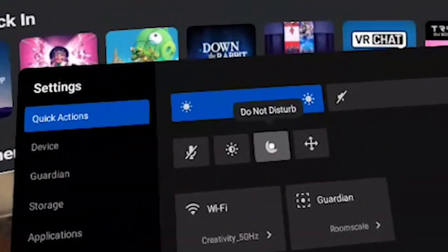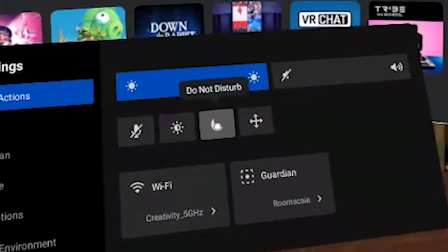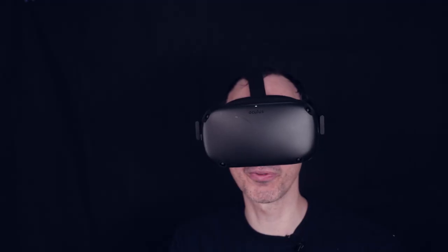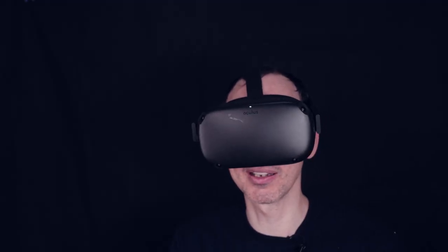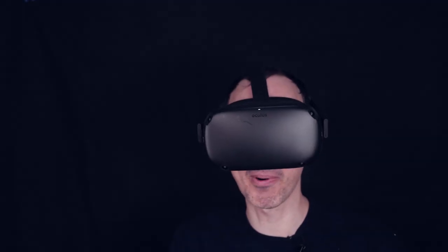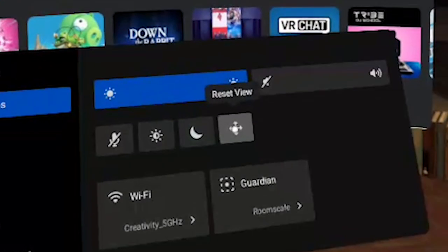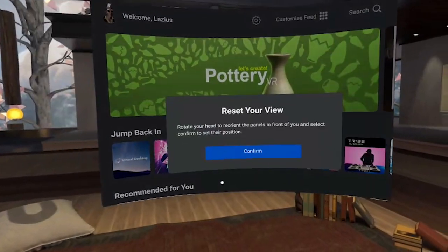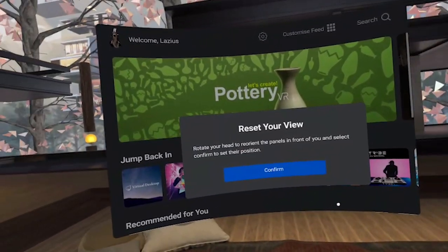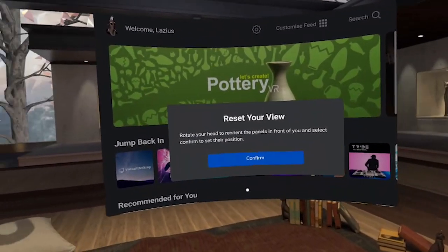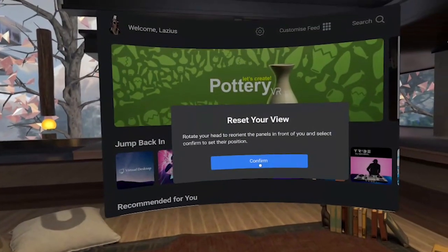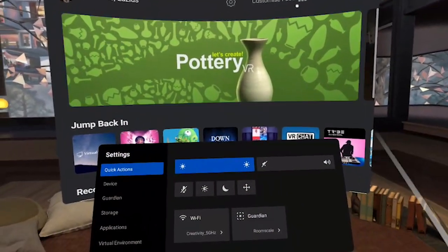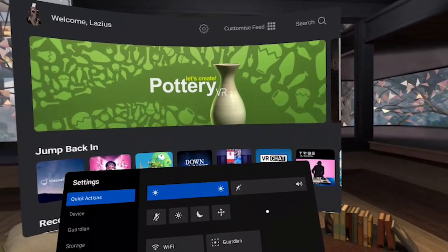There's also a do not disturb, which is great because it means that people can't disturb you whilst you're actually in the game. So they can't invite you to a party or something like that. You can also reset your view. When you click on this, when you move your head, the UI will move your head with you. Then all you have to do is click on confirm and the UI will stay wherever you clicked confirmed on.